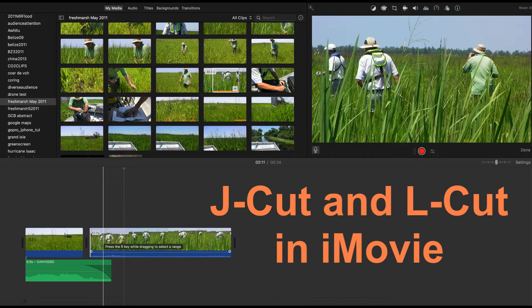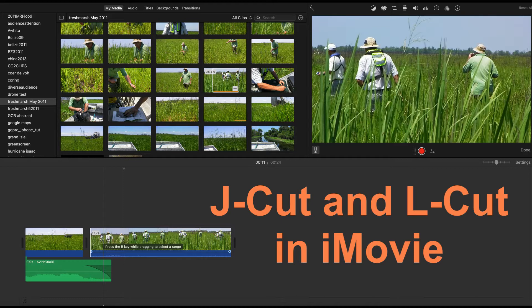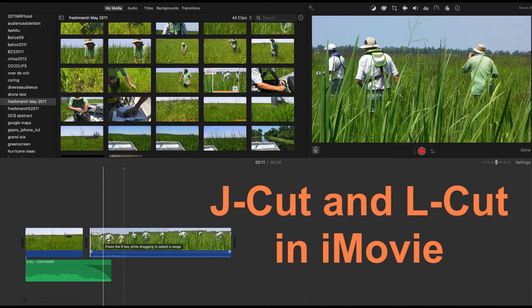The J-Cut and L-Cut are two types of split edit in which the audio and video transitions occur at different times. Watch these two clips and pay attention to how the audio transition occurs relative to the video transition.